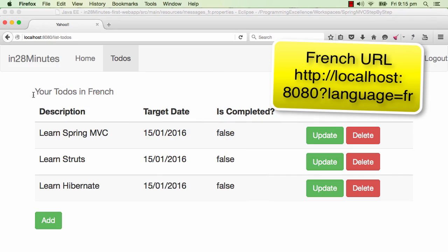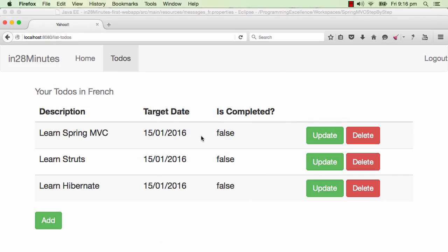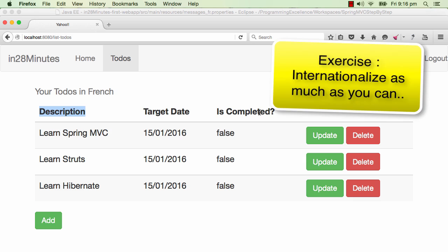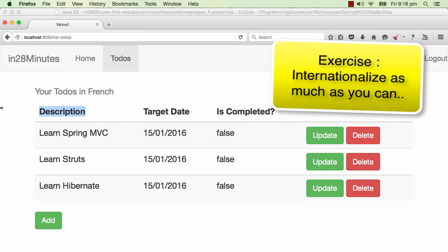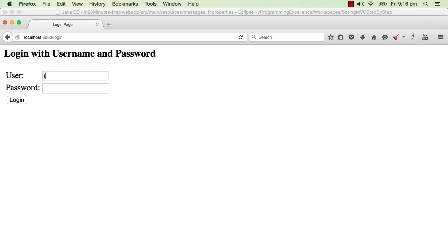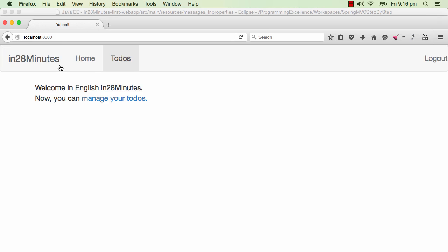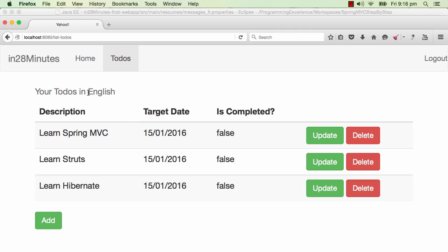For a French user you'd see everything in French. You can go ahead and add more spring:message tags wherever you want — you can even replace description, target date, and 'is completed' with spring messages, and then you have the complete application internationalized. For a Spanish version, you just copy the properties file, translate it to Spanish, and give the Spanish users a URL with ?language=es or whatever the locale code for Spanish is. Logging out and coming in with the default URL shows the application in English — welcome in English, to-do's in English.